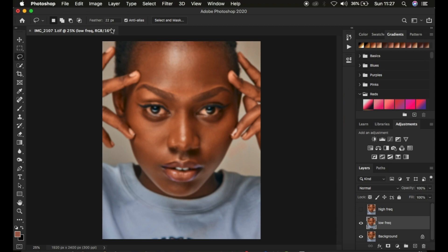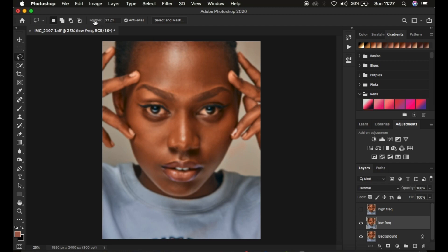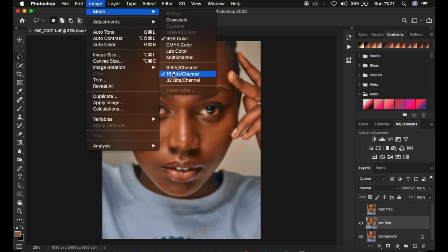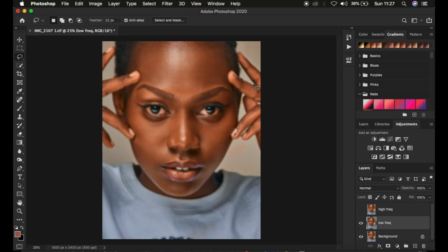After doing that, note that we have a 16-bit image here. If yours shows 8-bit, you need to know the bit depth of your image. To check that, go to Image > Mode — mine is set to 16-bit.